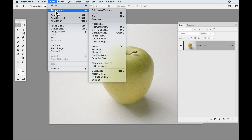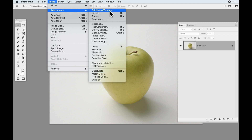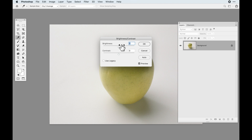If we go under the Image menu and go under Adjustments, you see a whole long list of different adjustments we can apply to an image — Brightness and Contrast, Levels, Curves, Exposure — and you'll notice how they're broken up into different sections. We can slide the brightness slider and contrast slider left and right, and as we do this, it changes the image.